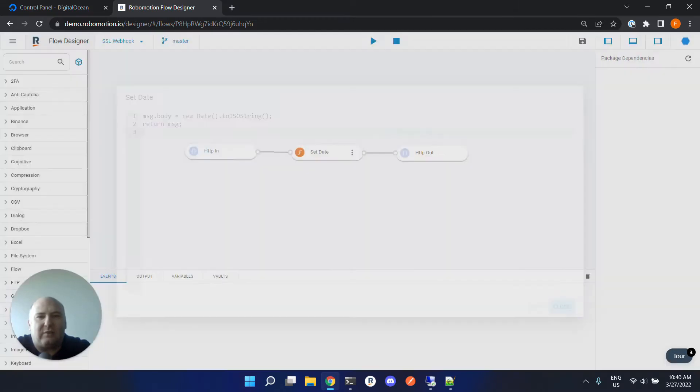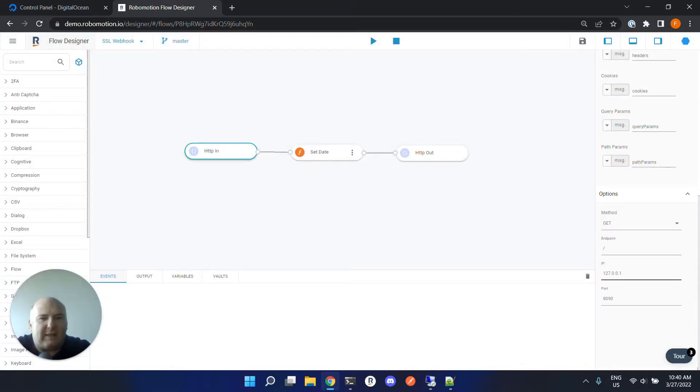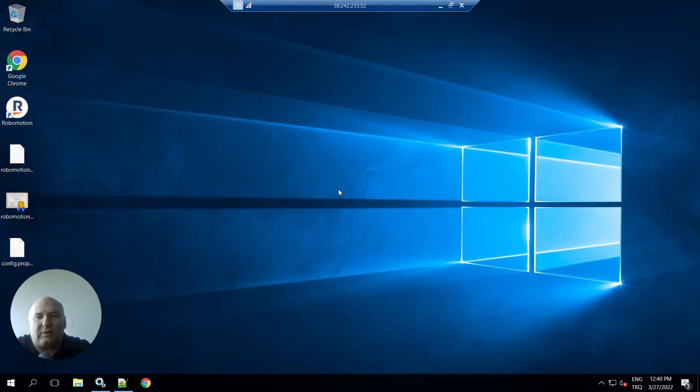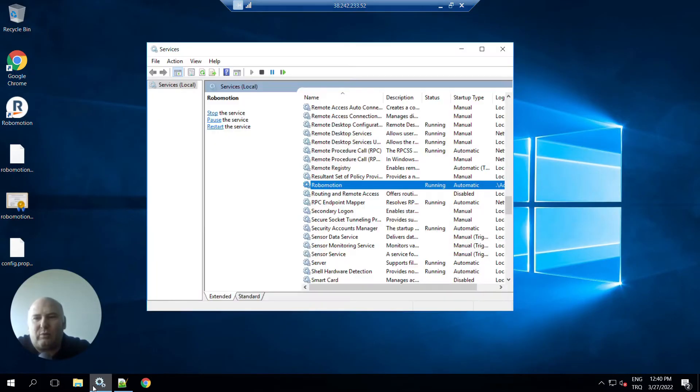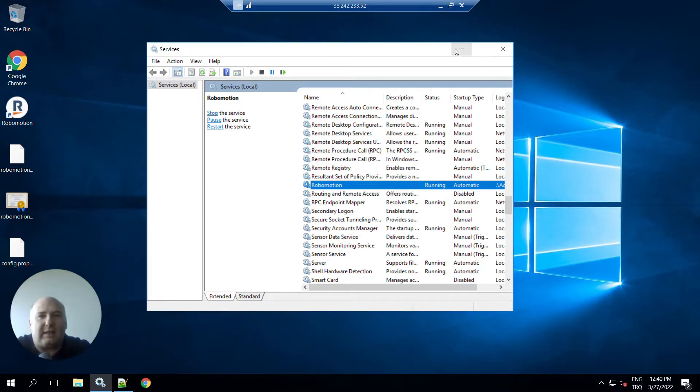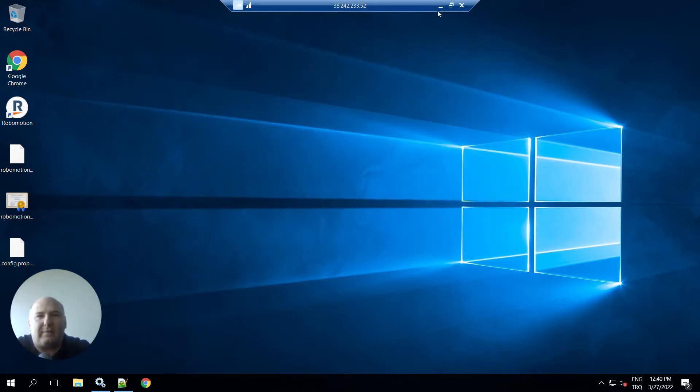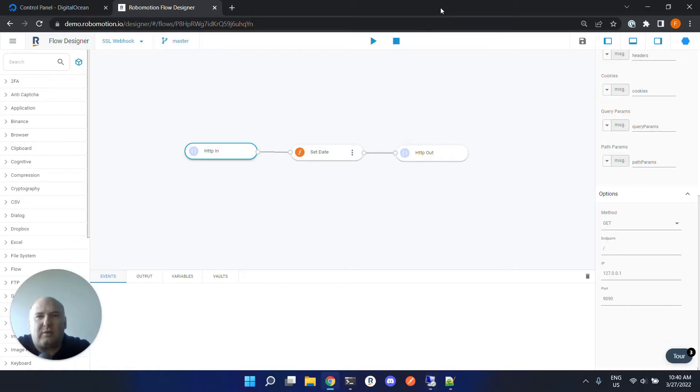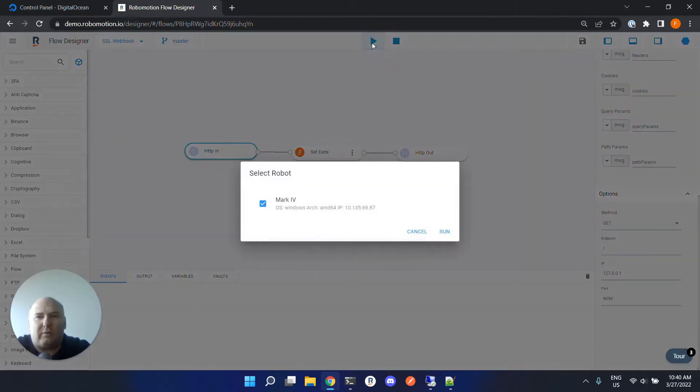HTTP in listens from the localhost. The robot is currently running in our remote Windows machine as a service, so it's running as a service here.